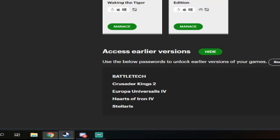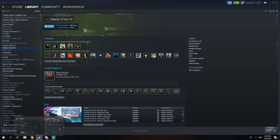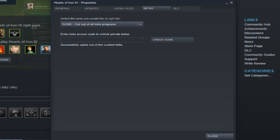And then you go back to Steam, go back to the Betas place, and you copy and paste your code into this tab and click Check Code.